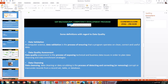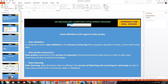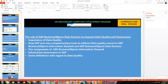Data cleansing, or data scrubbing, is the process of detecting and correcting corrupt or inaccurate records from a record set, a table, or a database. That covers how SAP Business Objects Data Services improves data quality and governance in conjunction with SAP Business Objects Information Steward.